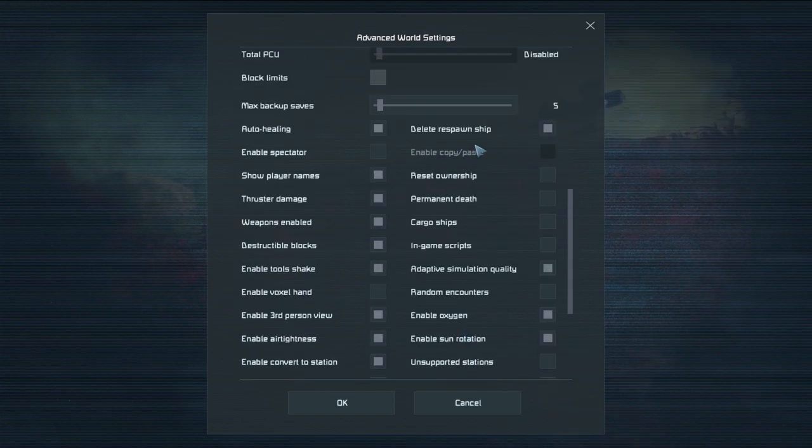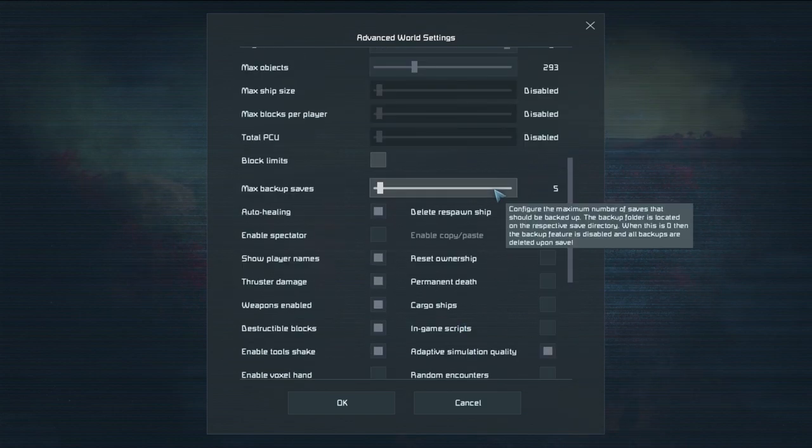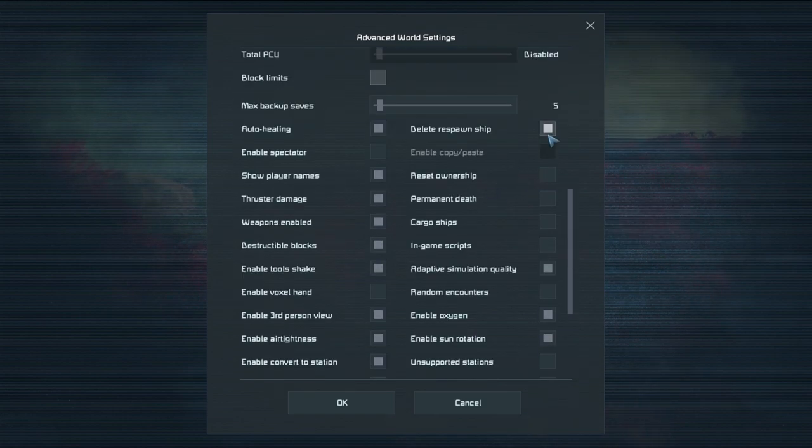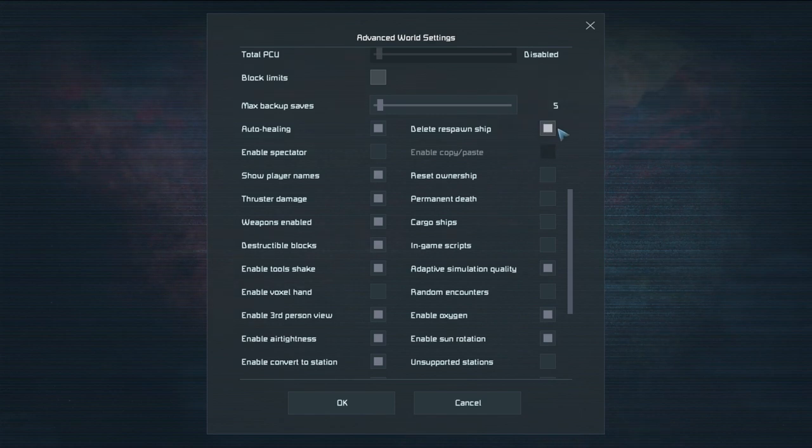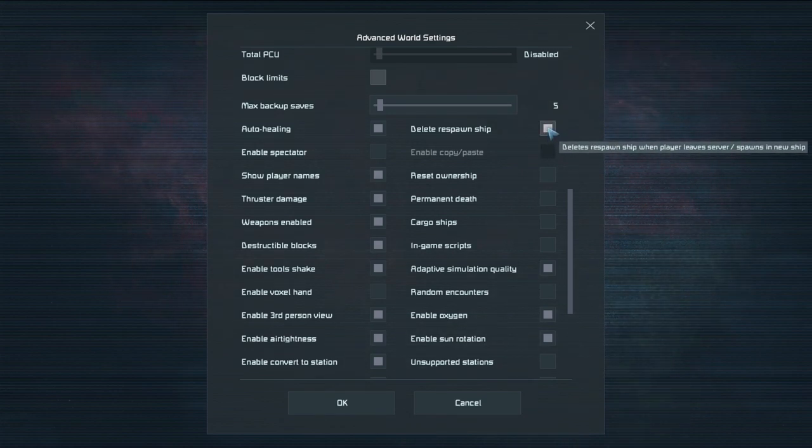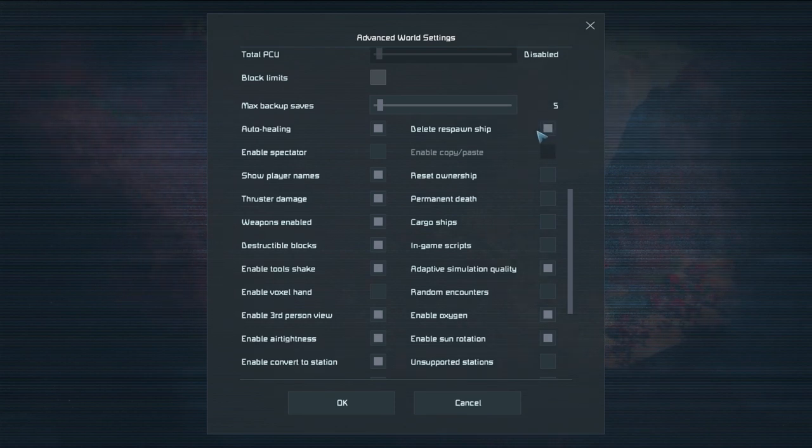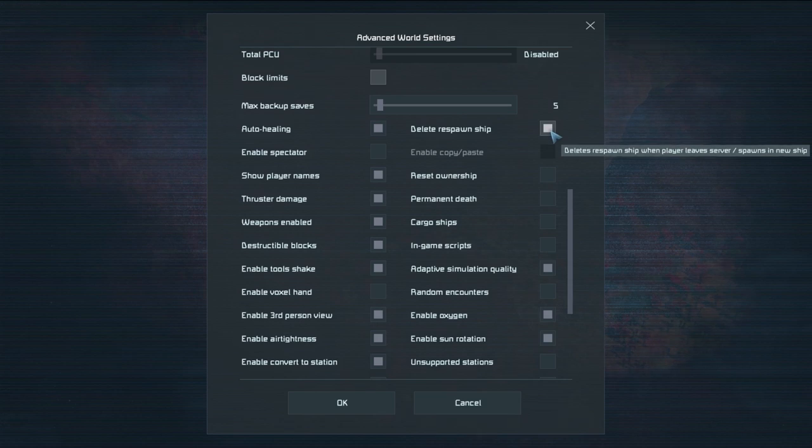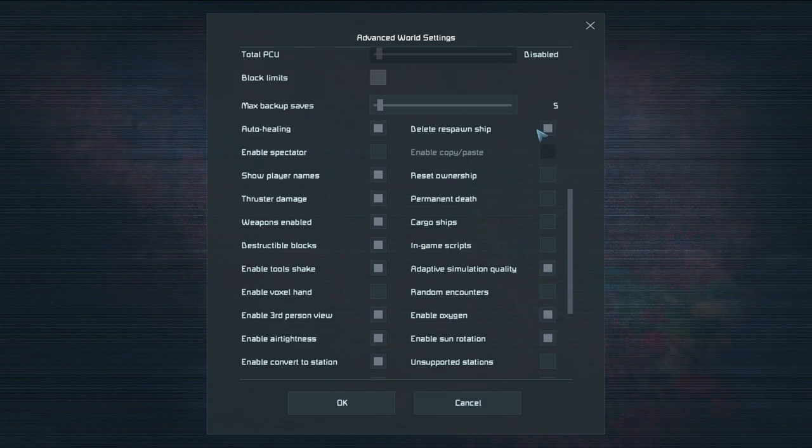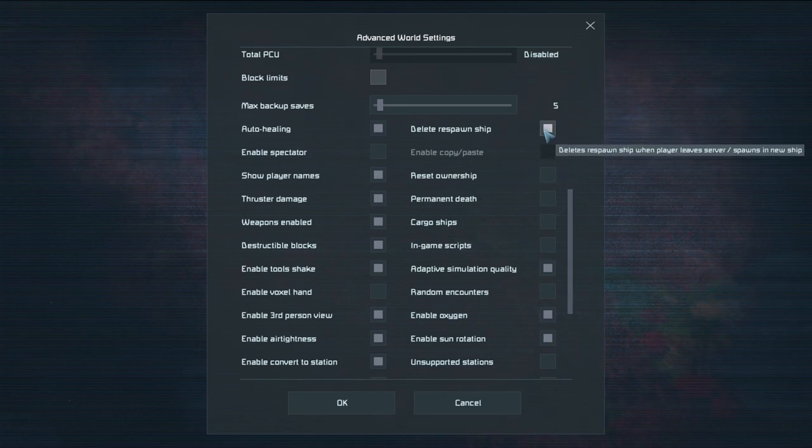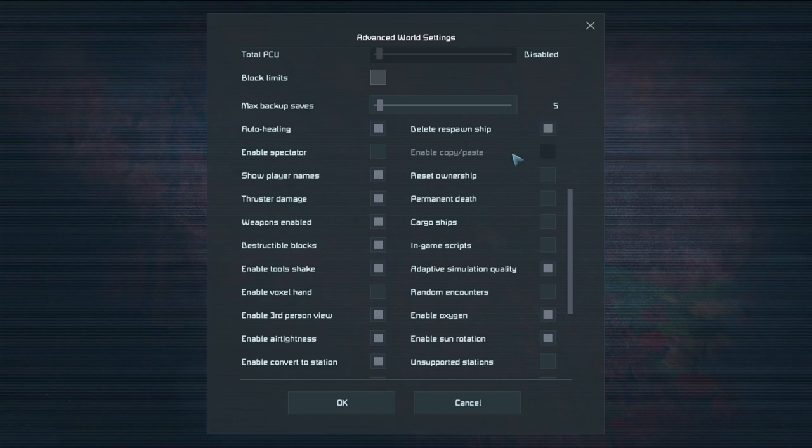Okay on to this side. We've got a couple more settings. Oh this is fun isn't it? There are a lot of settings in this game. Delete respawn ship. This is essentially if you've landed your respawn ship and you want to log out. If this is enabled your respawn ship will be deleted. If this is not enabled your respawn ship will stay forever. So choose that at your own will.